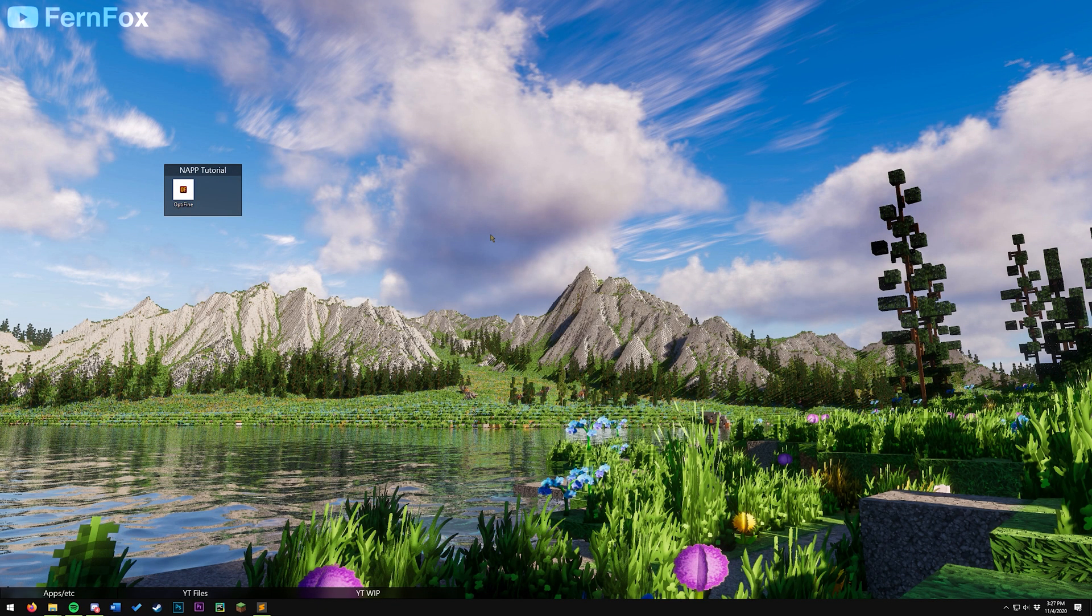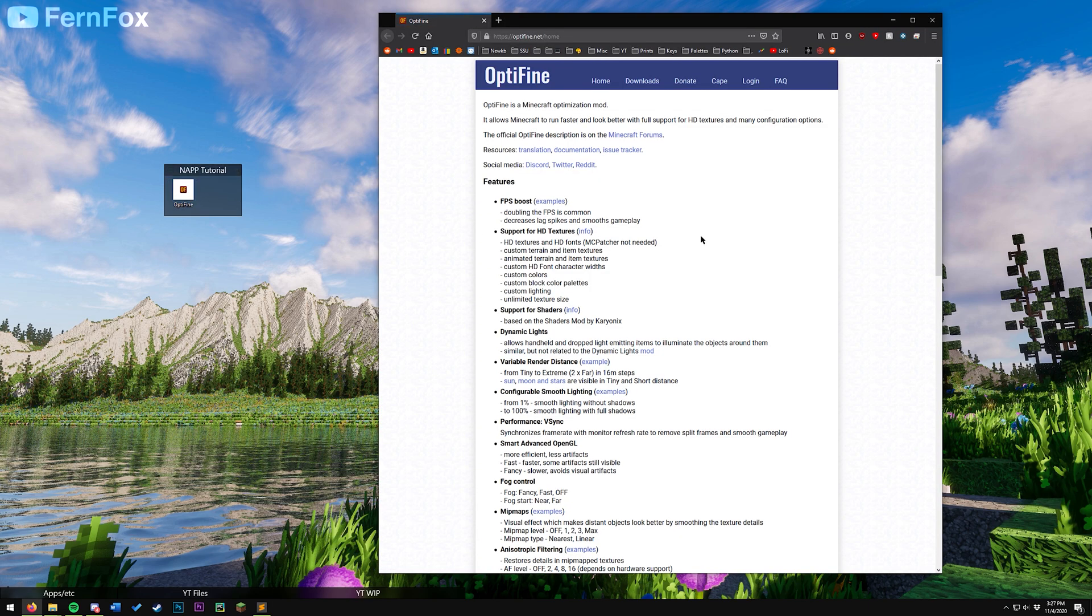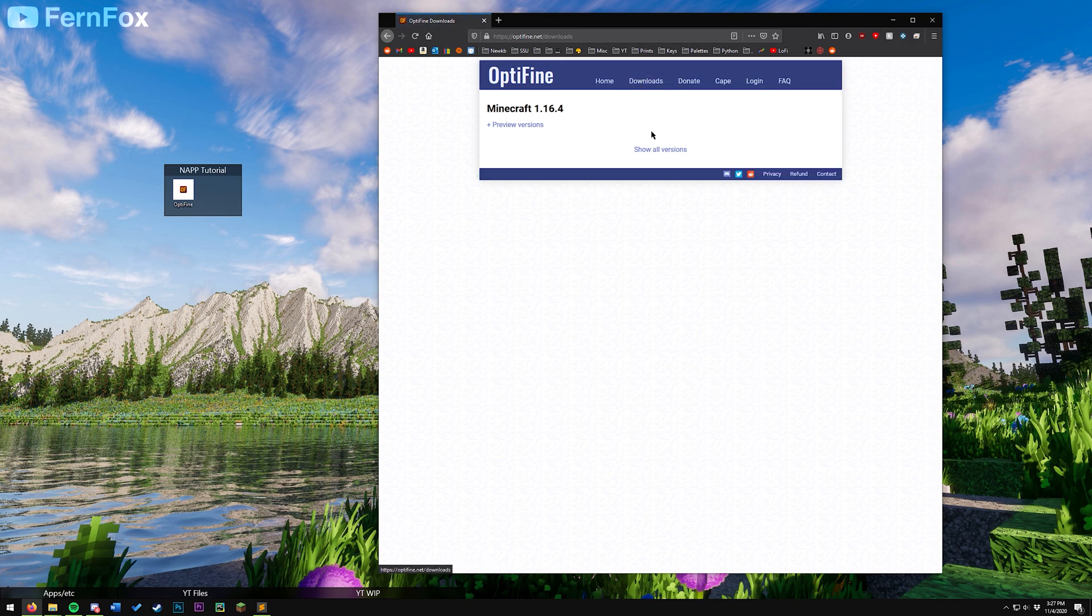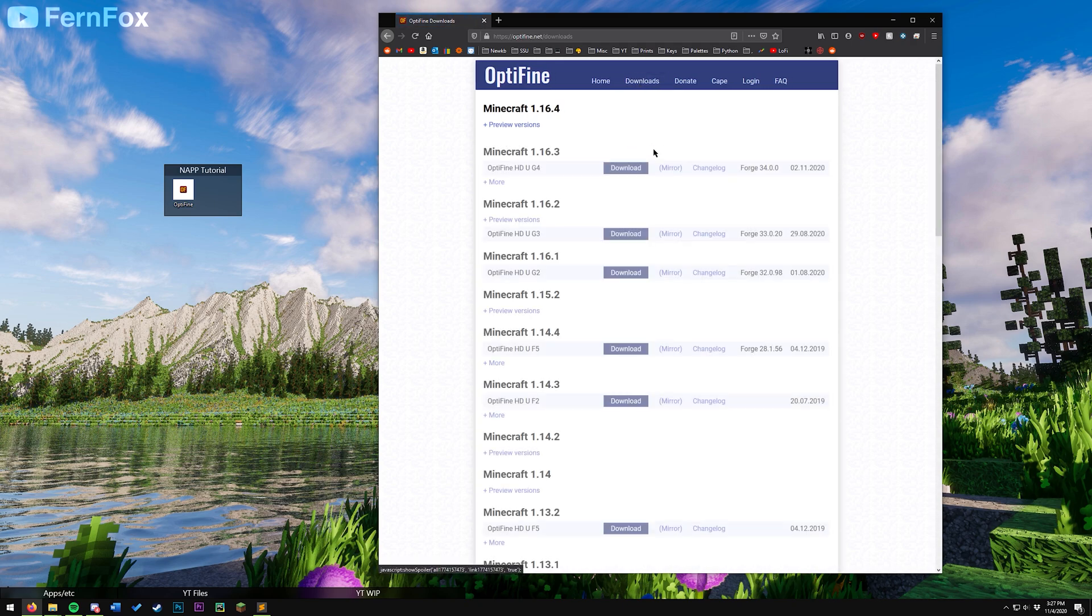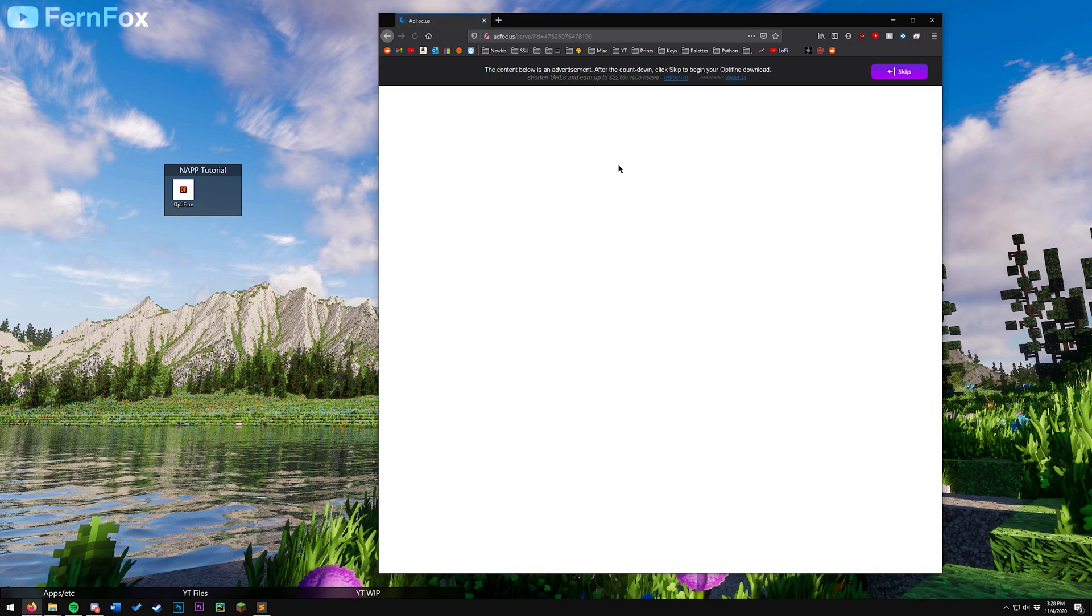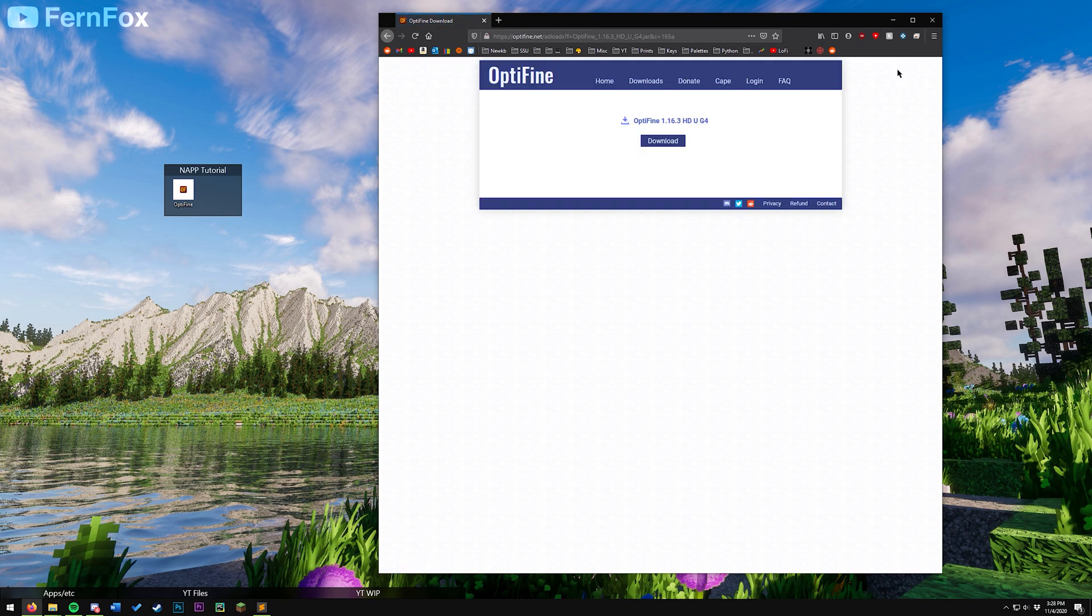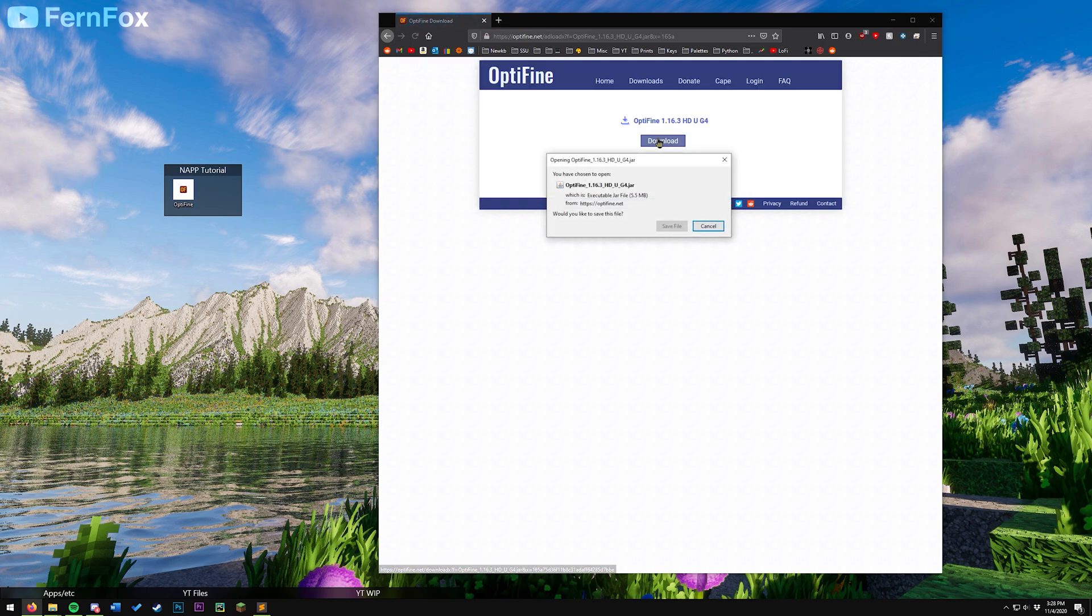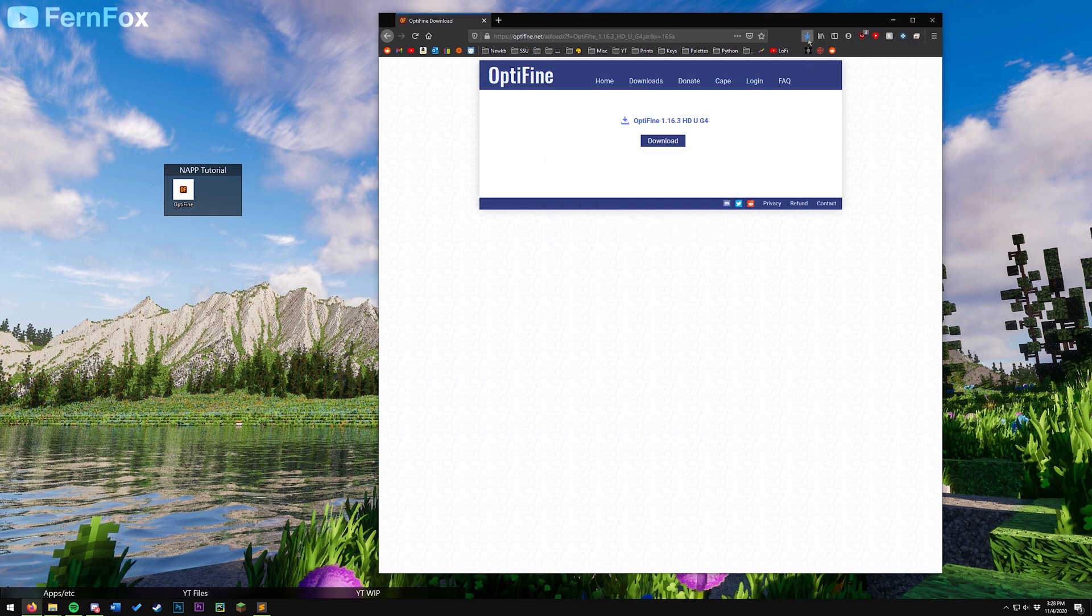Next up, we're going to need to go to optifine.net. I'll have a link for it in the description. From here, go to downloads, show all versions, download the 1.16.3 version. Don't click anything on this page except for the skip button in the top right. Hit download again, save the file, and we'll just put it on our desktop.